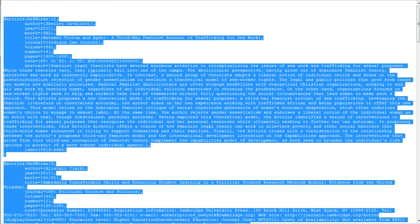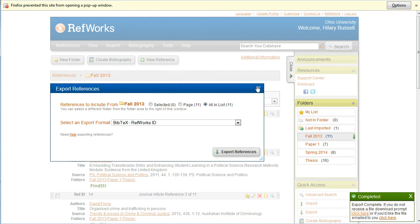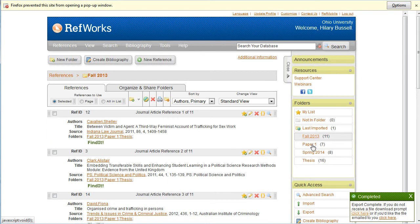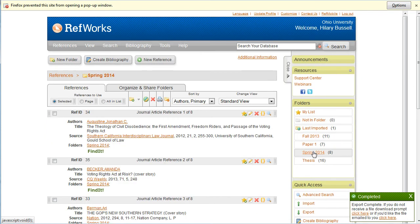I'll go back to RefWorks and repeat the process with the other folders until I've moved all my citations from RefWorks to Zotero.